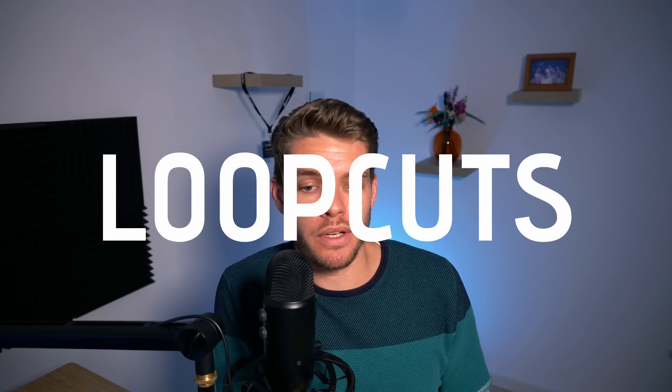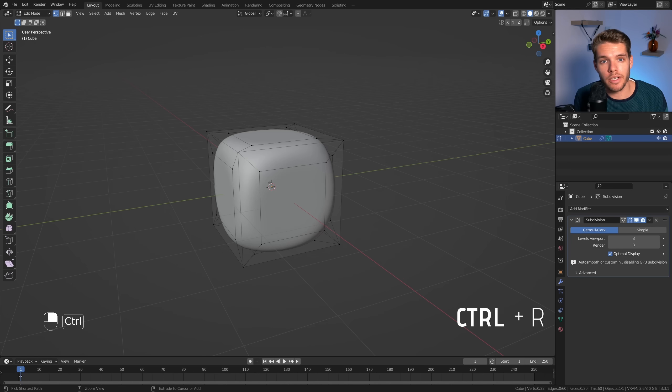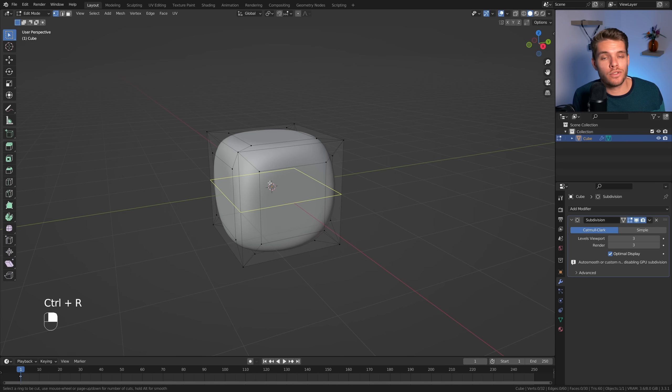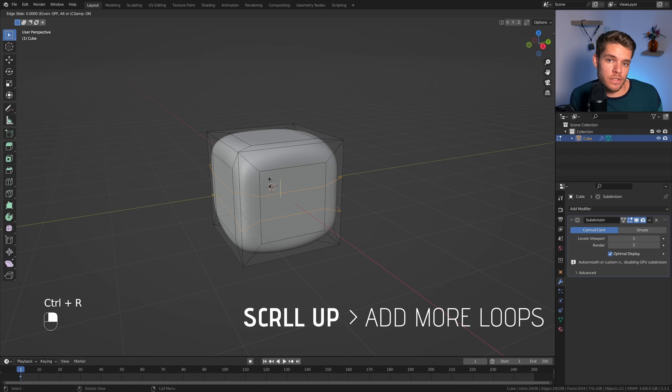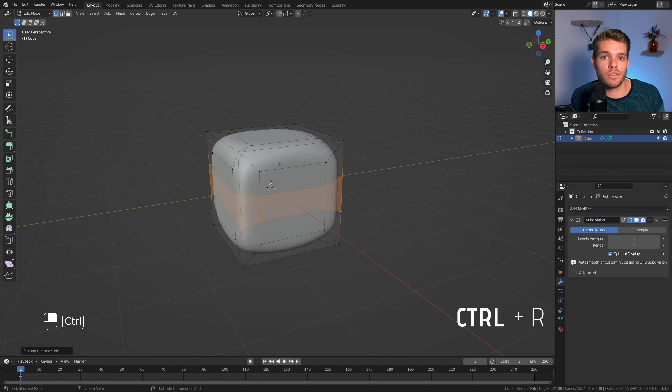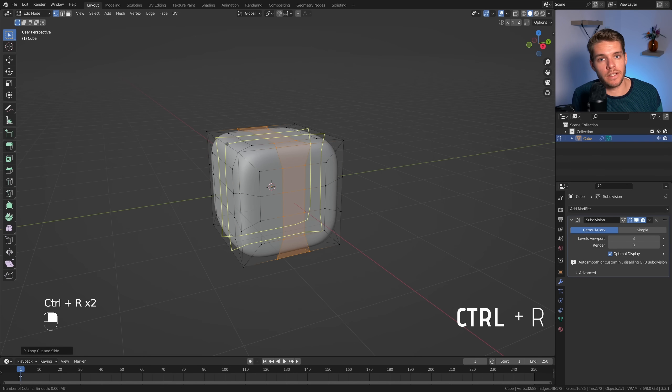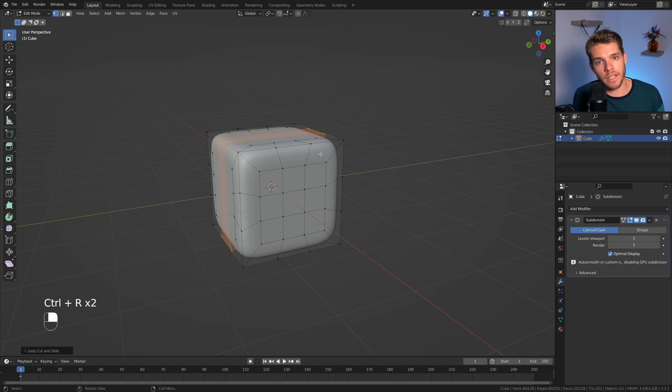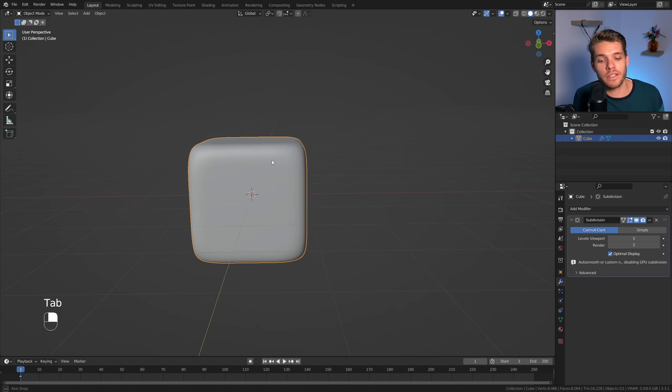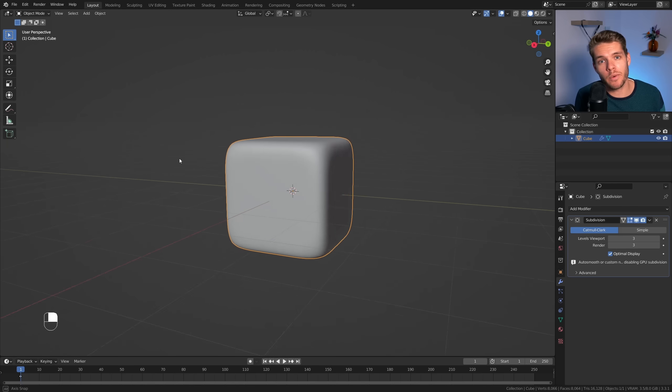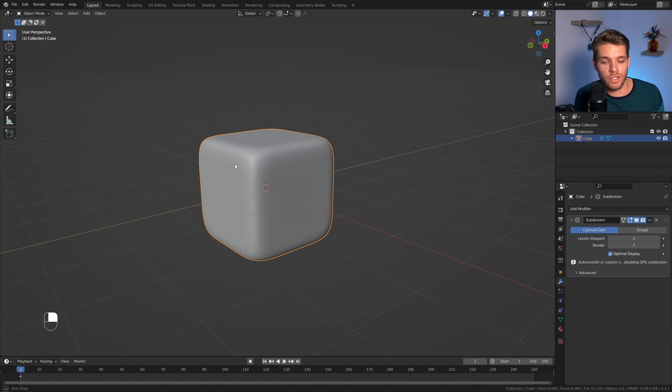Now I want to sharpen the edges basically the overall shape which we can do by adding in more geometry and in this case I'm not gonna inset another time. Instead I'm gonna use loop cuts. So I'm gonna hit ctrl-r and add two loop cuts on each axis which is three times. So once here, once here and once here. As you can tell this made our object sharper and it now really resembles a die shape.